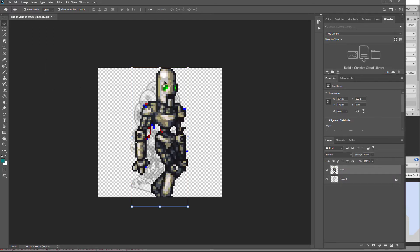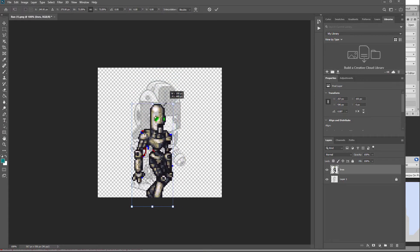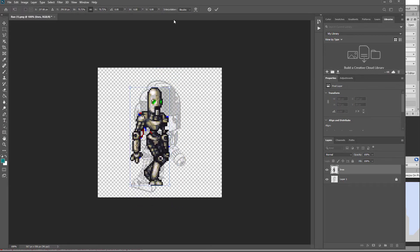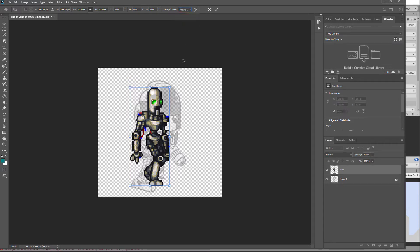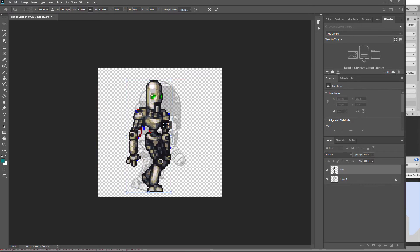If you are pasting in pixel art while resizing it, after you've clicked to resize you need to choose interpolation as nearest neighbor to stop things from getting blurry when you resize them. I'm doing pixel art so I'm going to do that and choose the nearest possible pose.